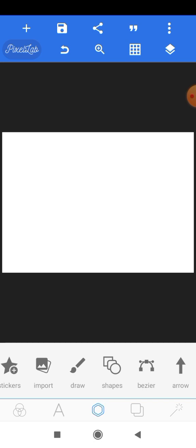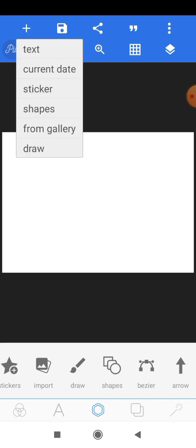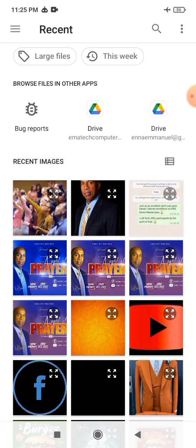Next, we'll head on to the plus icon here and import the resources we'll be using for this design from our gallery. Now if you want to create any form of design, you have to take your time to gather the resources you'll be using first before actually creating that design, and ensure you get resources of high quality — they will help your designs turn out amazing.